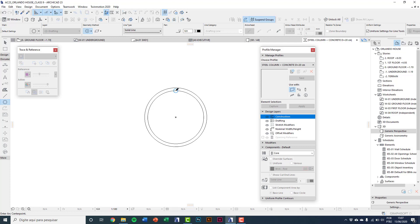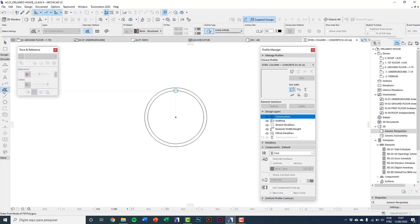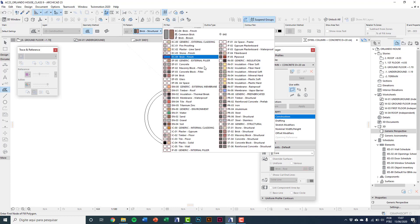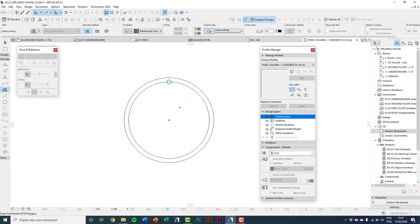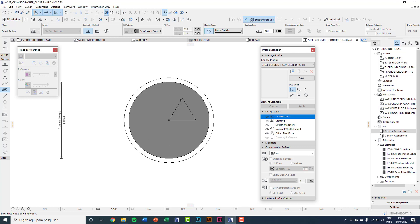Using the fill tool, I'll choose reinforced concrete as the fill pattern inside. Press spacebar to use magic wand, then click and it fills.